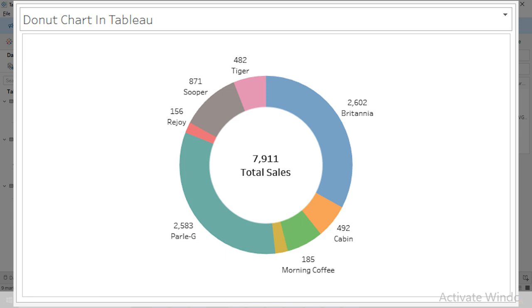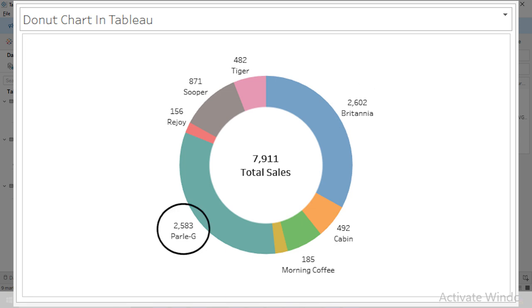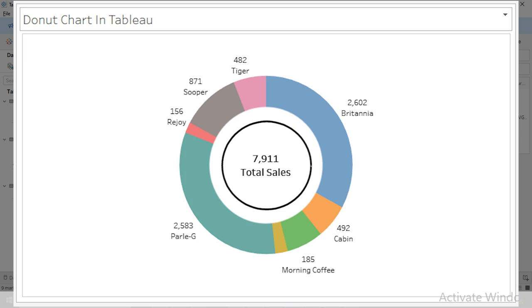For example, in this case you can see Britannia has the largest slice, meaning it has the highest sales with a value of 2,602. Palaji comes next, contributing 2,583 to the total. Other brands like Super, Tiger, Rejoy, Cabin, and Morning Coffee also have their own slices showing their contribution to the sales. And if you look in the center, you will notice the total sales figure, which is 7,911. This tells us the sum of all sales combined for all brands.